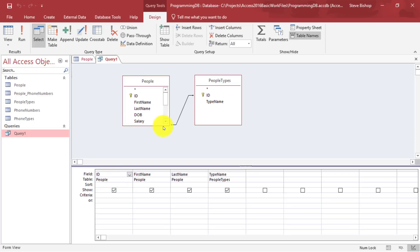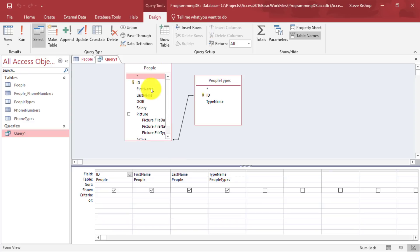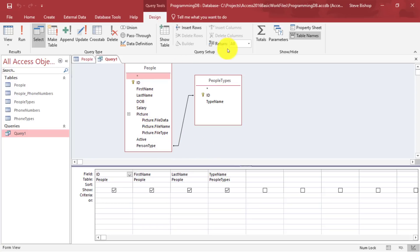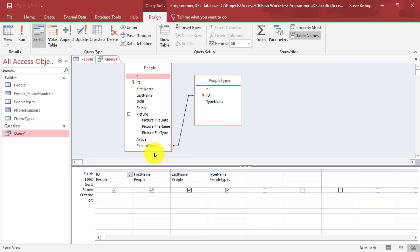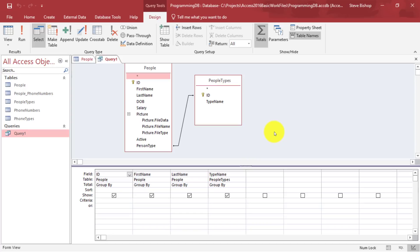Now remember, I wanted to find the average of the salaries of each of the different types of people. So what I want to do is I'm going to first go up to this totals button here. And I'm going to click on that. And you'll see that down here, we're going to have a change in the rows that are available. So when I click on totals, we now have this total row, which by default says group by for each one of the columns that we have selected.